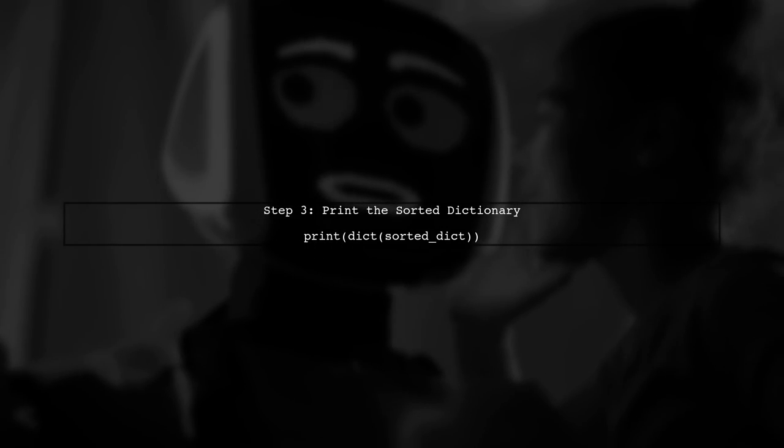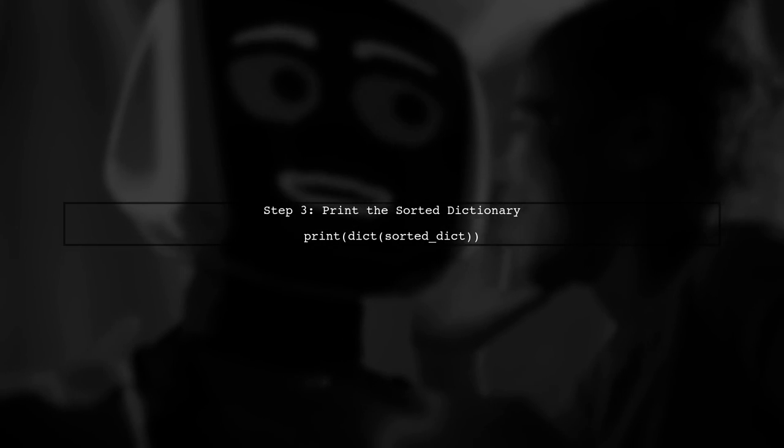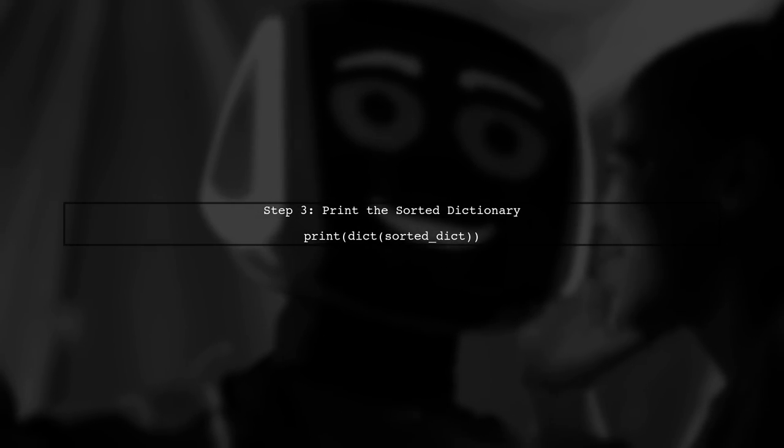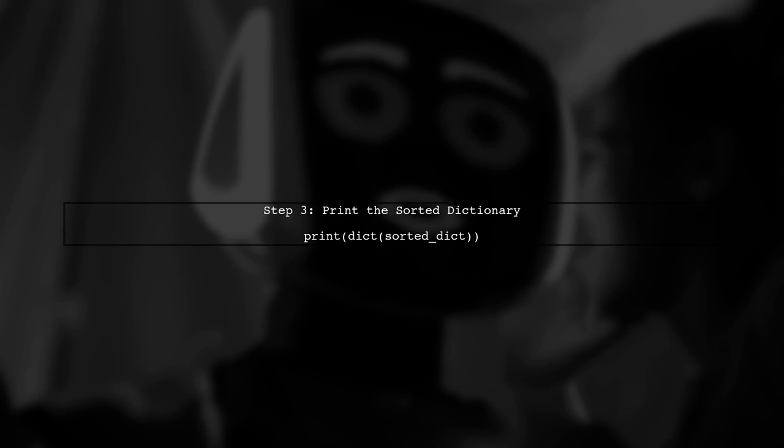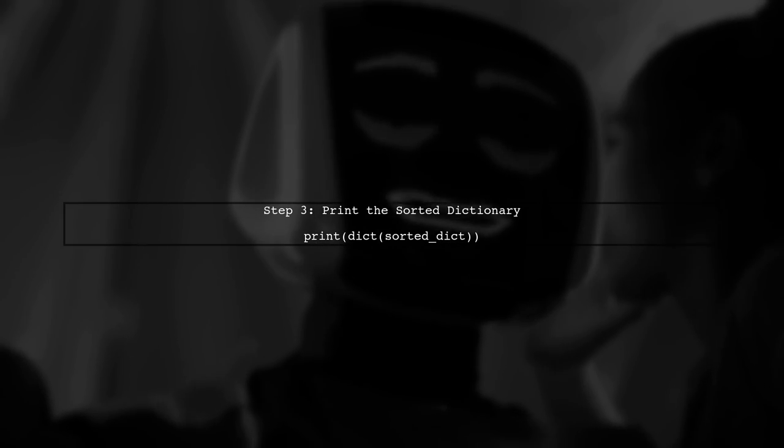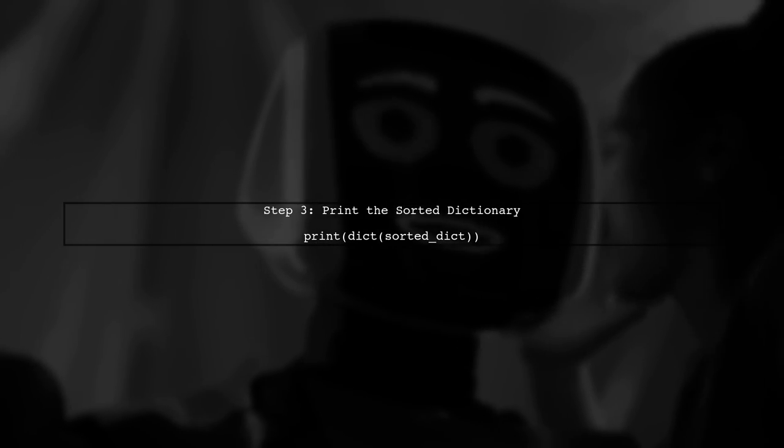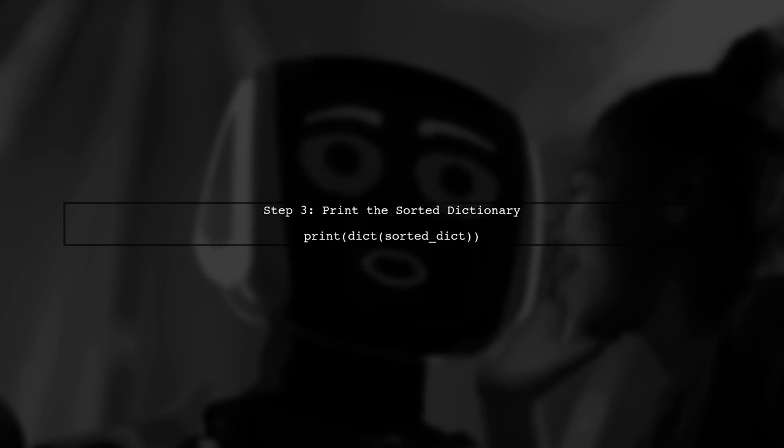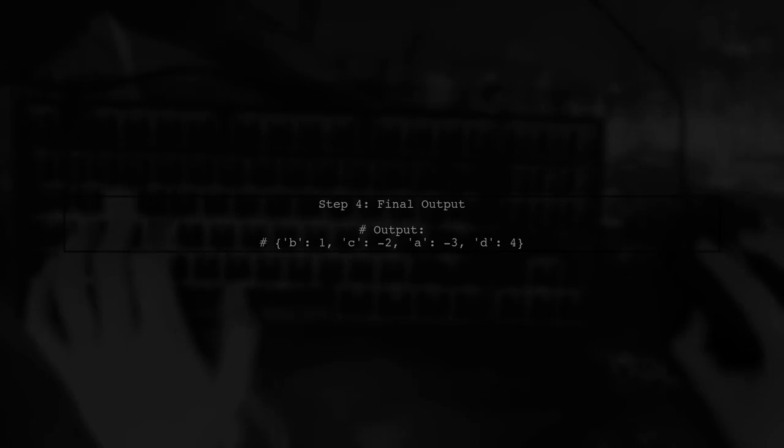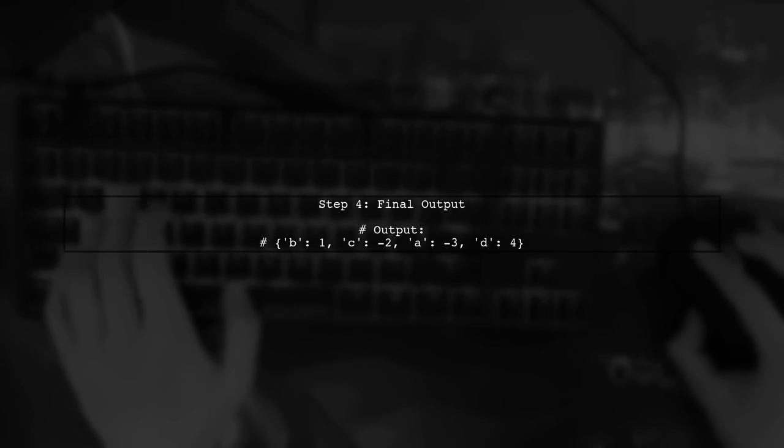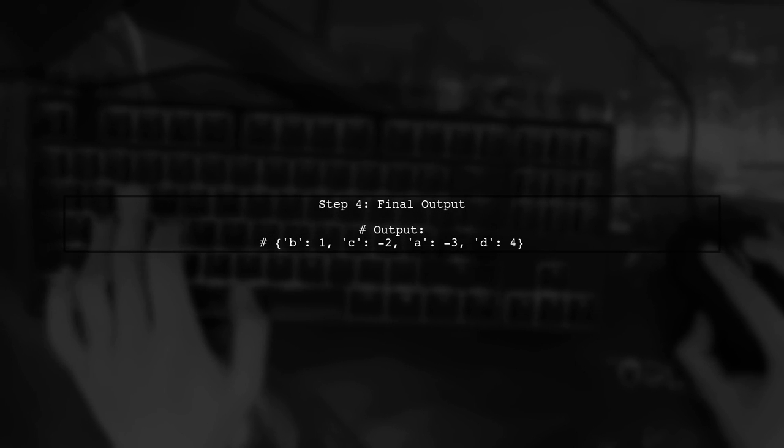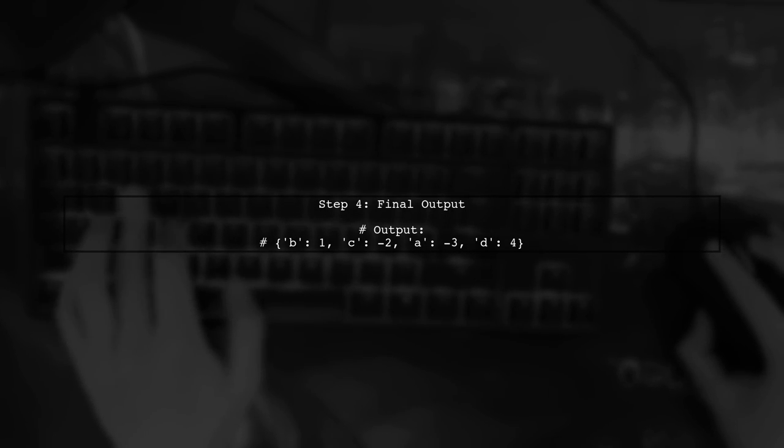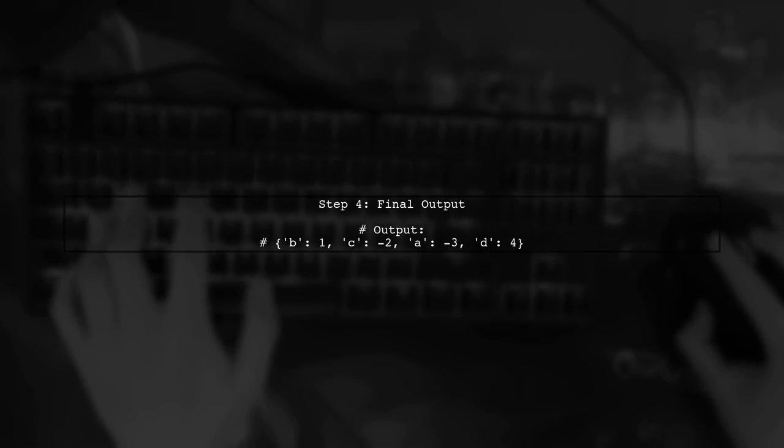Now, let's print the sorted dictionary. The sorted function returns a list of tuples, so we can convert it back to a dictionary if needed. This will give us the dictionary sorted by the absolute values of the original values. Let's see the final output.